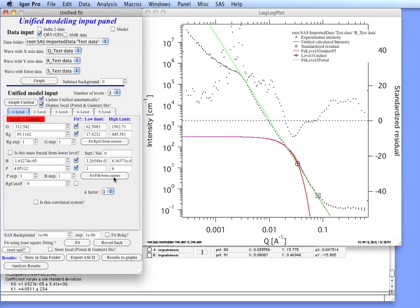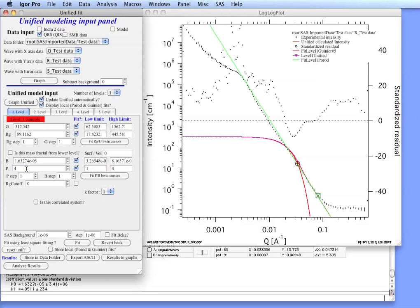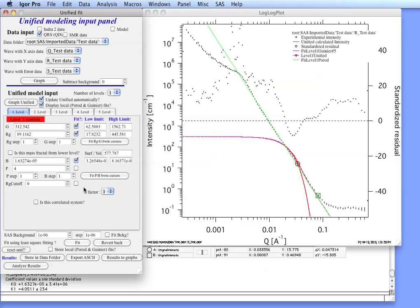Okay. Now you can see that P is 4.05. Actually in this case because these are smooth solid particles we can set this value to 4. And we can actually uncheck the checkbox for fitting. And that way we'll keep it fixed at 4.